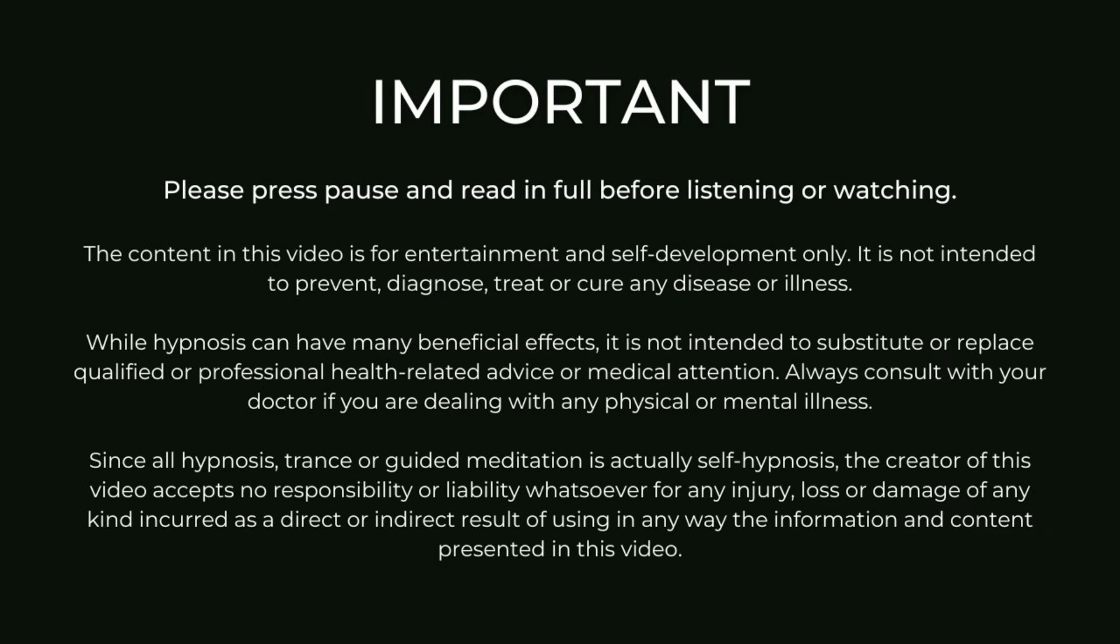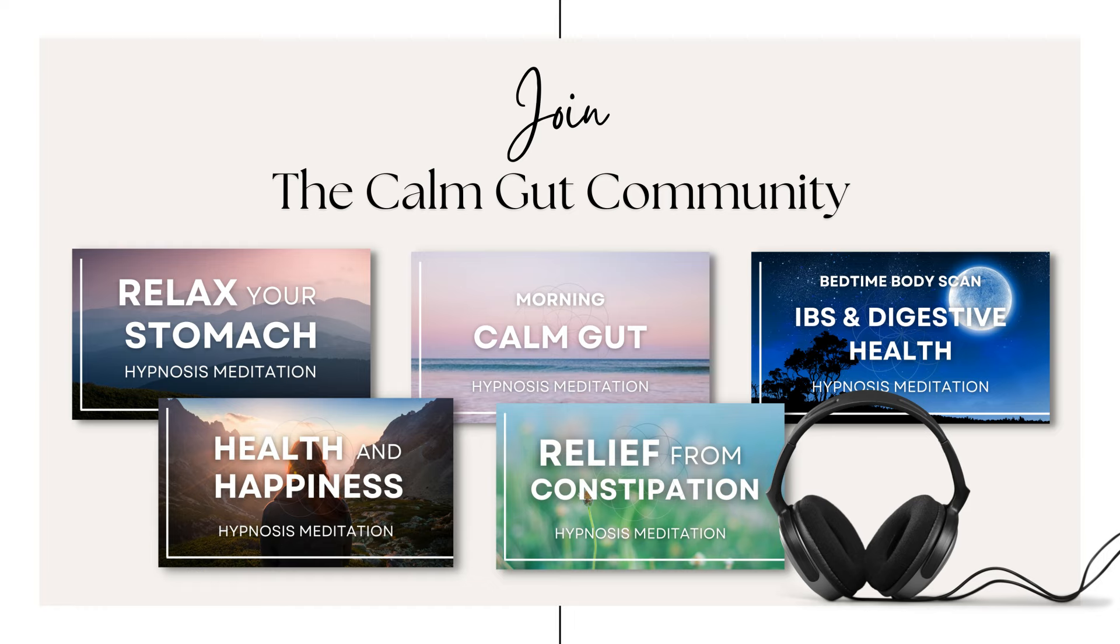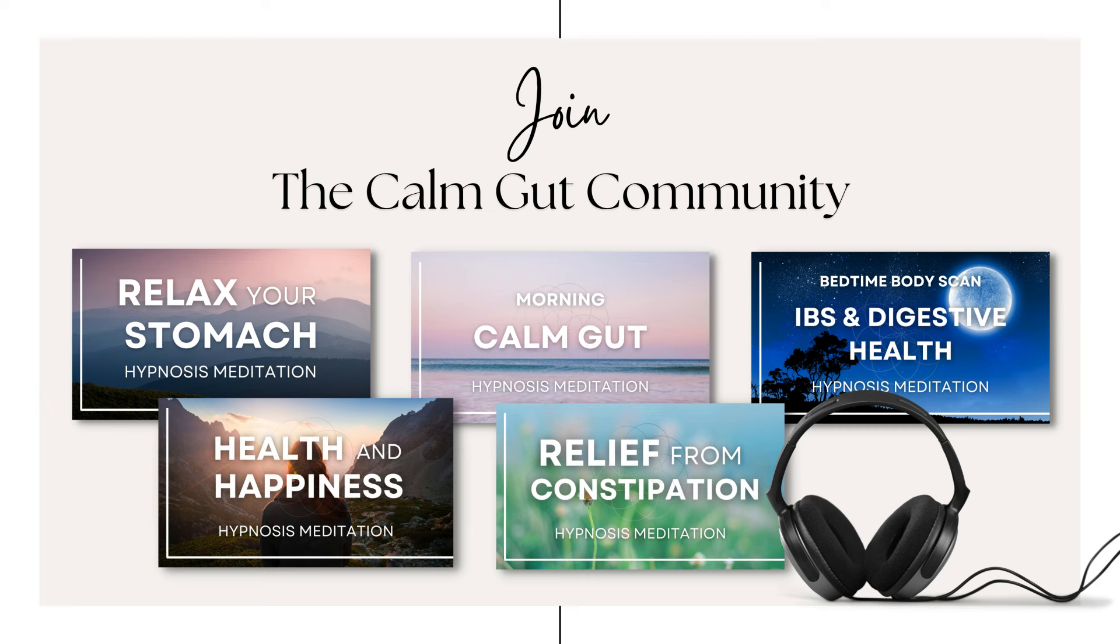As with all hypnosis recordings, please do not listen when you need to maintain concentration such as driving. And for ad-free listening, longer hypnotherapy sessions and more, why not consider joining the Calm Gut community? Click on the link below for more information.